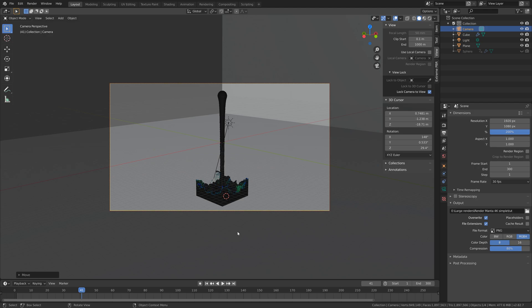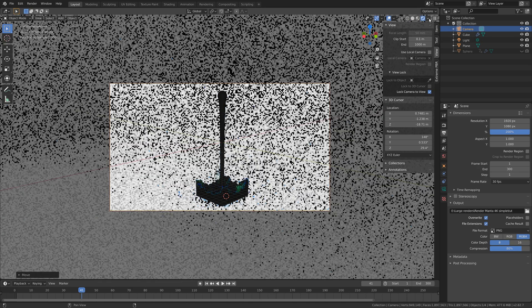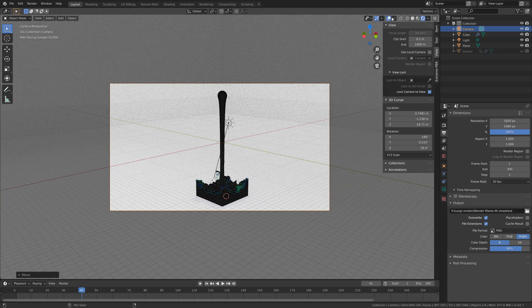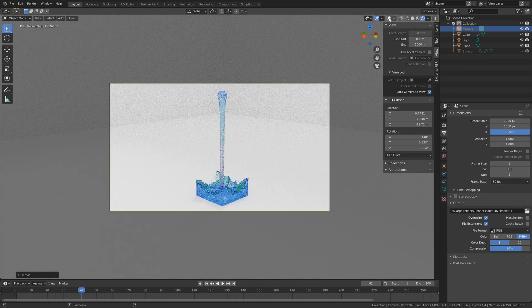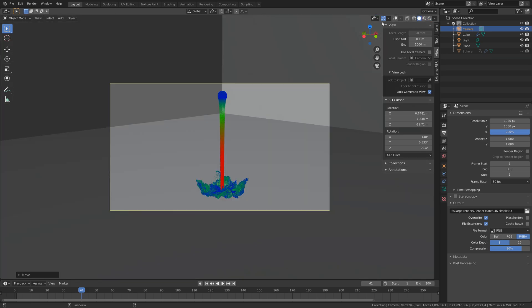Then let's go into rendered view and make sure everything is fine before we do the test render. Let's hide the overlay and I think it looks fine. So let's go back to solid view and before I start the render, I'm going to save.